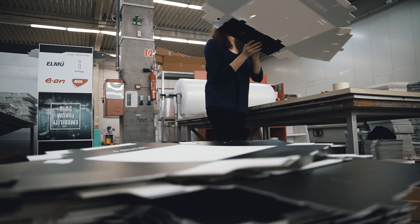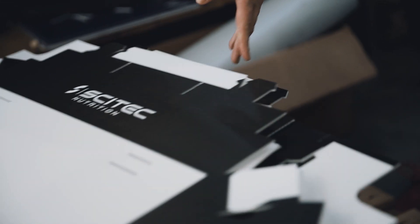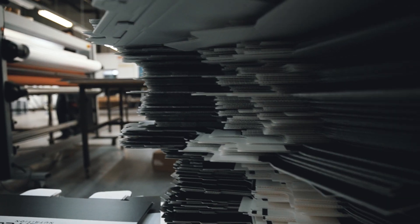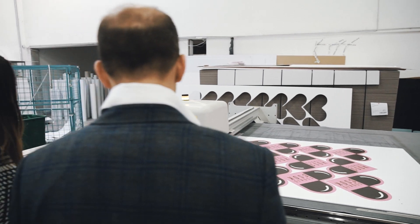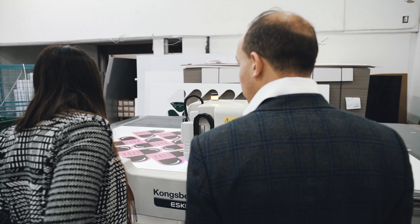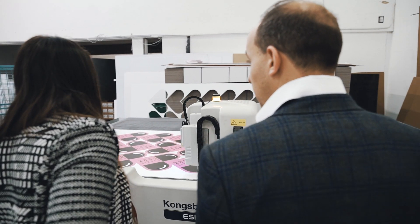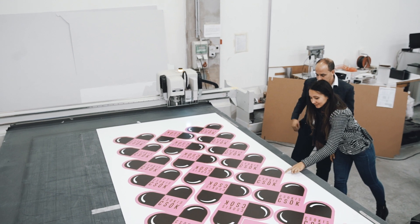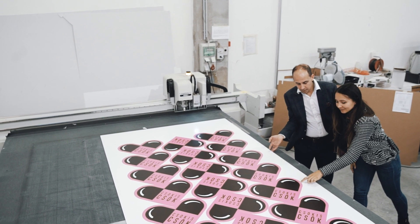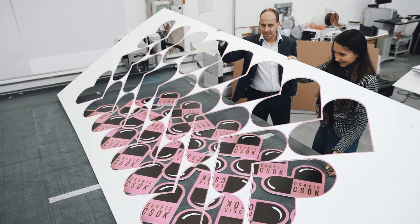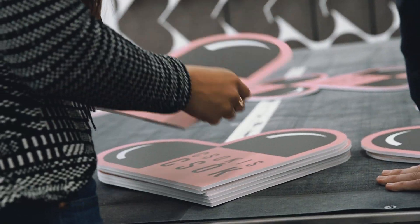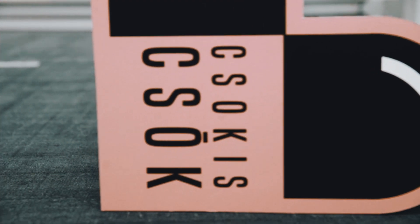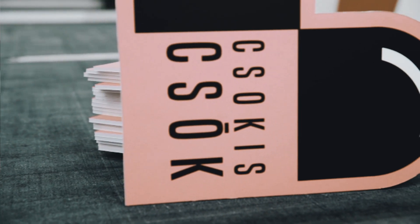We can go into more blue ocean markets with unique solutions and the speed of the machine, which is around 70 boards per hour right now. Before, we were just a digital printing company, but now we can do much more.